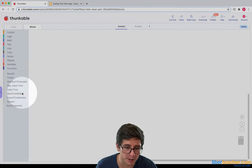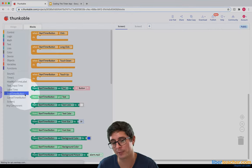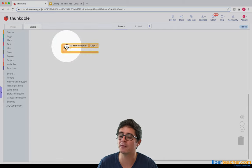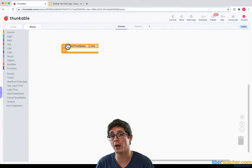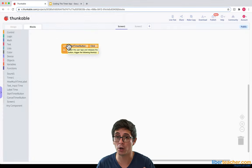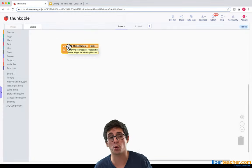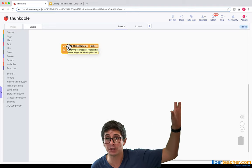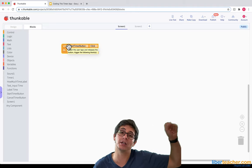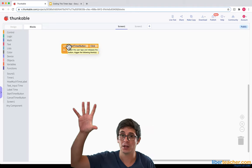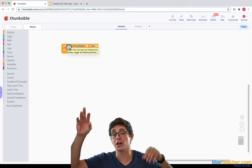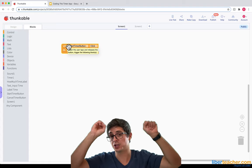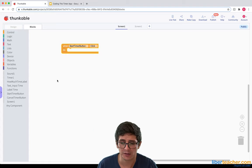I'm going to go over to the start timer button and say: when the start timer button is clicked, what do I want to do? First I want to grab what's in that text input and put it in the label. Then I want to hide the text input and then show the label. Let's do that.